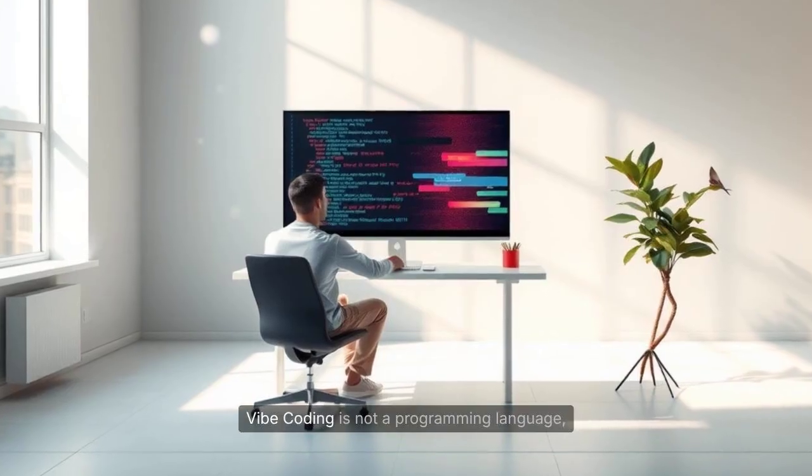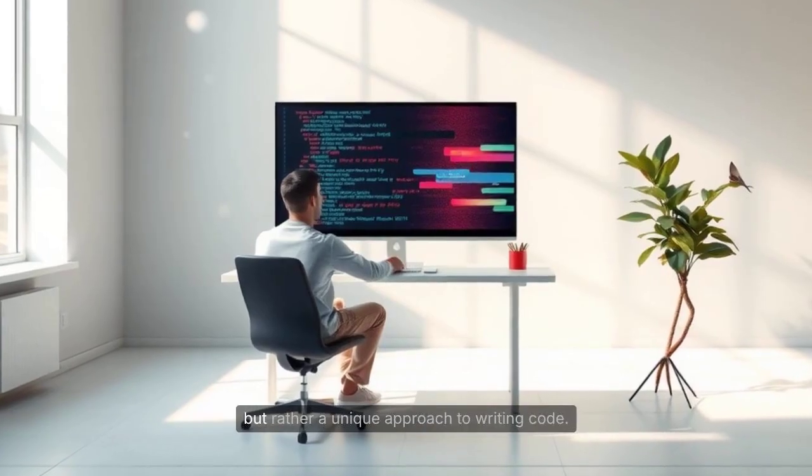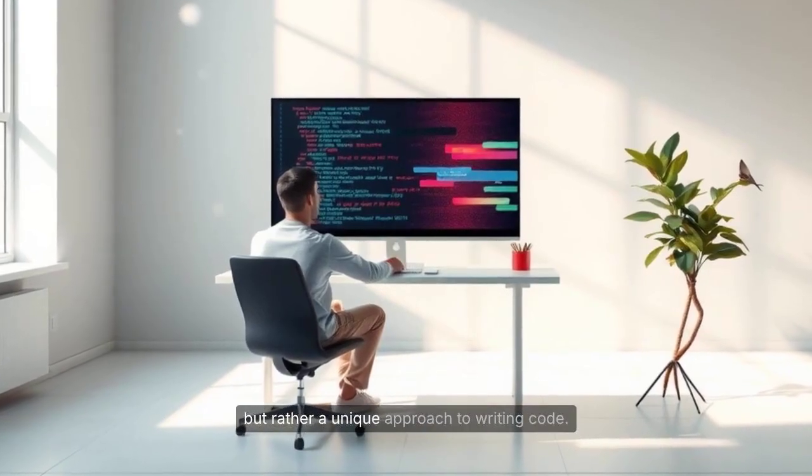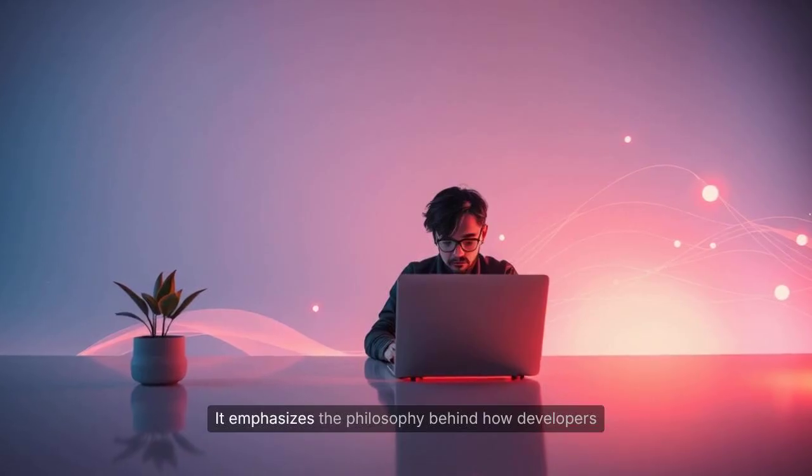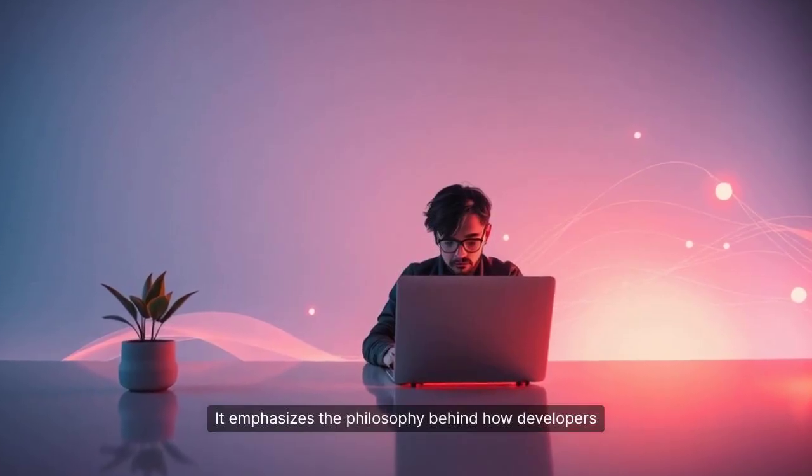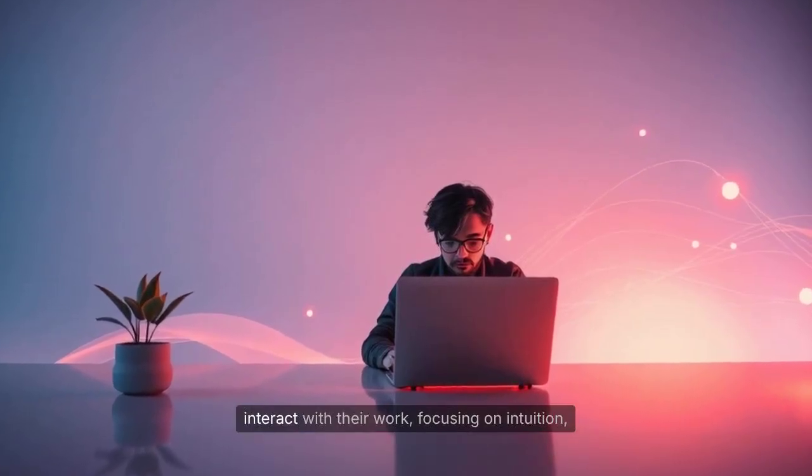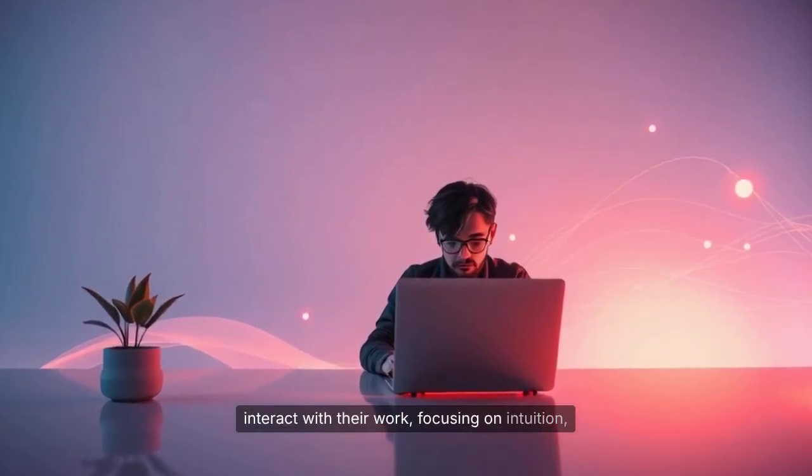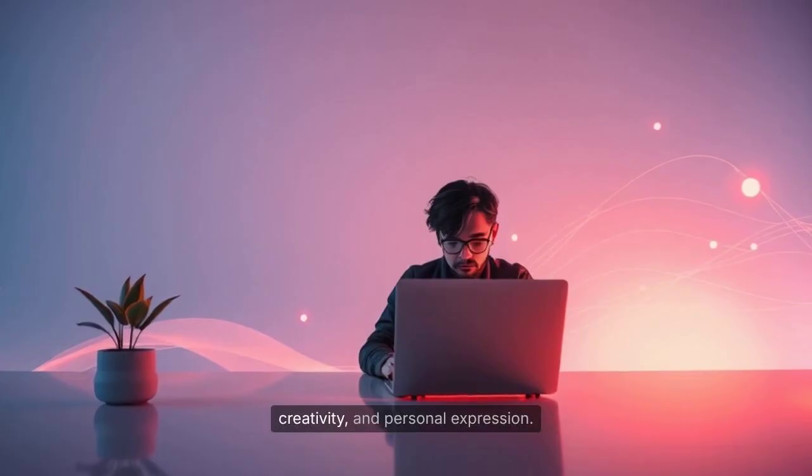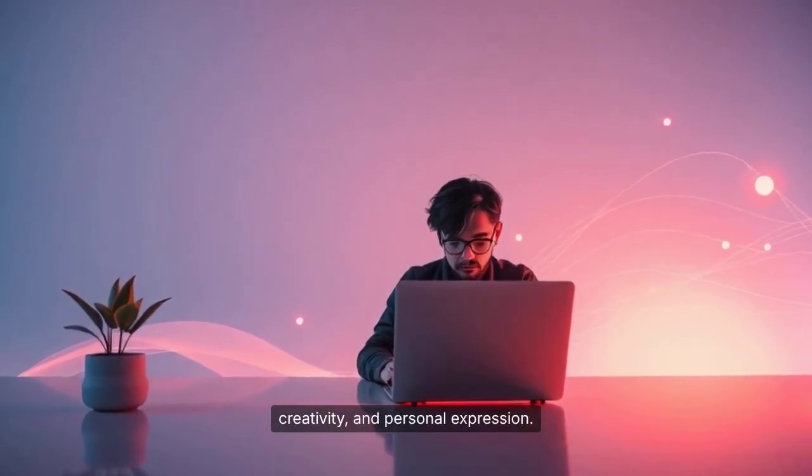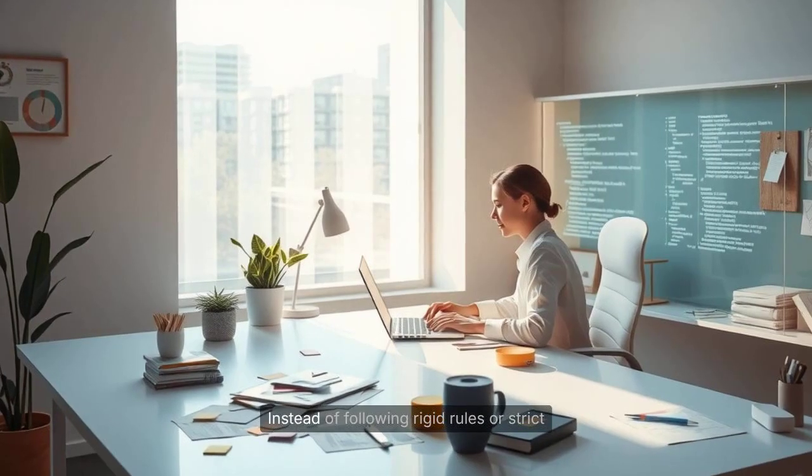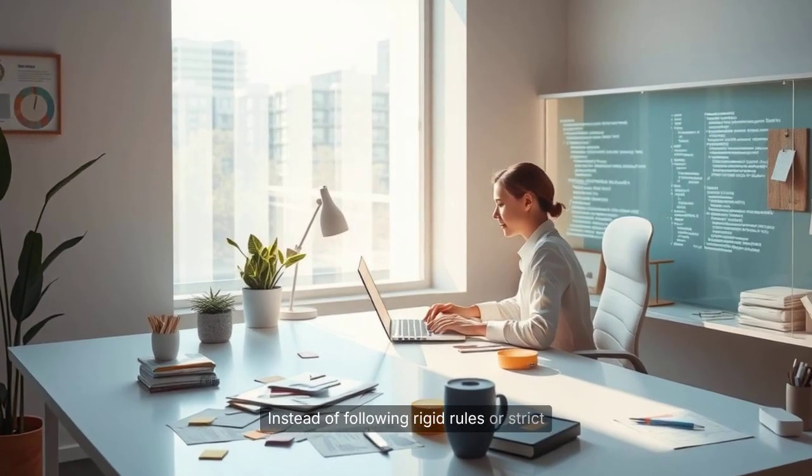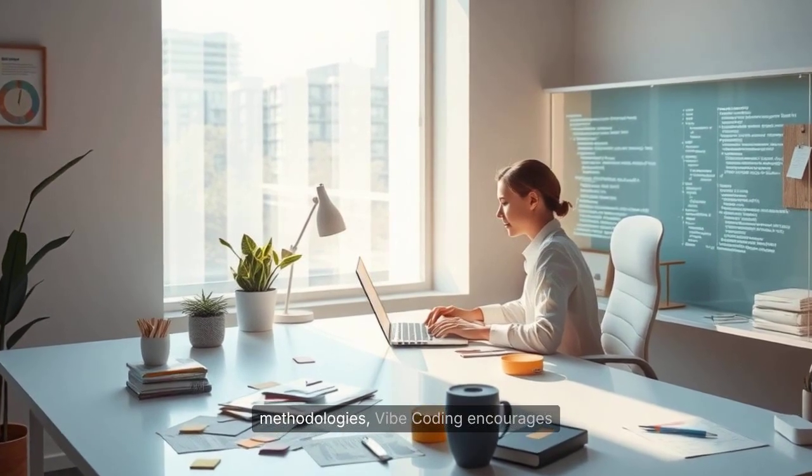Vibe coding is not a programming language, but rather a unique approach to writing code. It emphasizes the philosophy behind how developers interact with their work, focusing on intuition, creativity, and personal expression. Instead of following rigid rules or strict methodologies, Vibe coding encourages coders to trust their instincts and adapt their style to the task at hand.